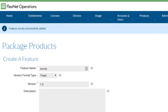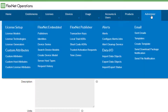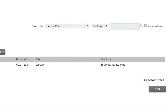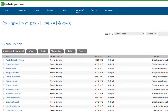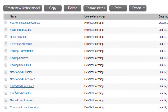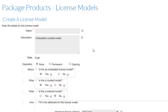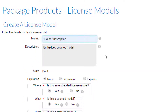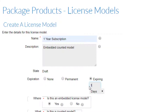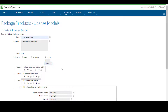In the second step, we will create a one-year subscription license model. In the Administer menu, select 'License Models' under License Setup. Click on the magnifying glass on the far right to search the default license models. Let's make a copy of the 'Embedded Counted' model by selecting 'Embedded Counted' followed by 'Copy'. Name this license model 'One Year Subscription', and under Expiration, select 'Expiring' and set it to one year. By default, entitlements for products using this license model will expire in one year. Note that if desired, this date can be overridden when creating the entitlement. Keep the other default settings and select Save.